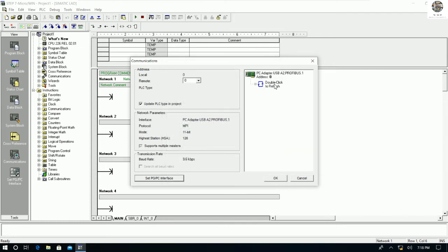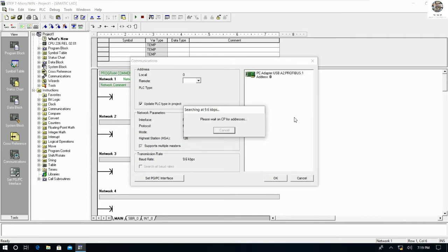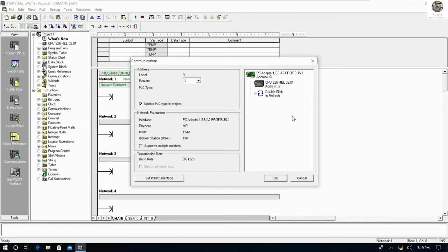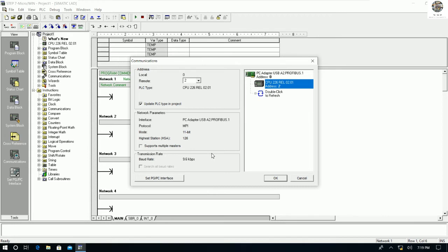Now let's double-click Communication to check again. Wait a moment for communication to establish. We now find one CPU 226 — the CPU of the PLC S7-200 — communicating at 9.6 kbps baud rate. We must follow these steps; otherwise we cannot communicate between our PC and the PLC. Click OK to confirm.